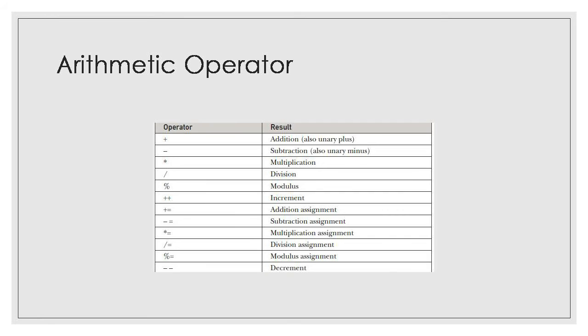Select star from file name. Here, star means all the columns, all the rows from the table. From which table? From the table name. For example, suppose there is an employee table. So select star from employee, which will show you all the records from employee table.